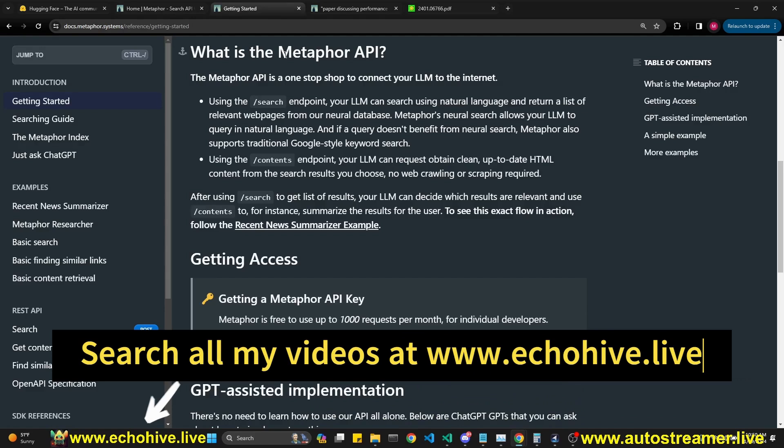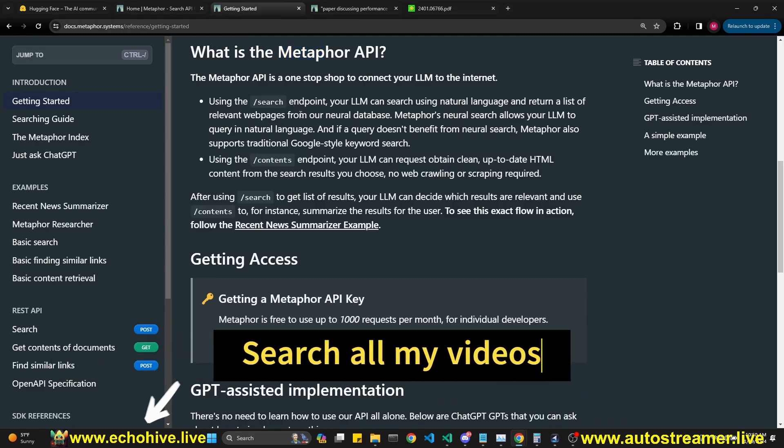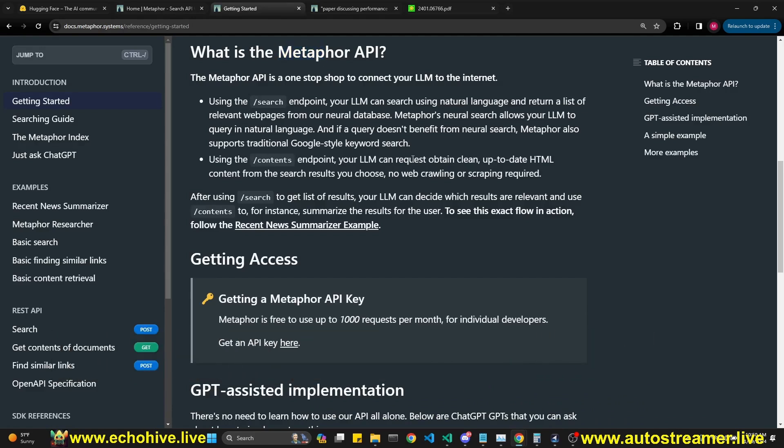The most beautiful part about Meta4 is that it not only searches, but returns you the clean, up-to-date HTML content from the search results, so no web crawling or scraping required. This is the part I like the most.